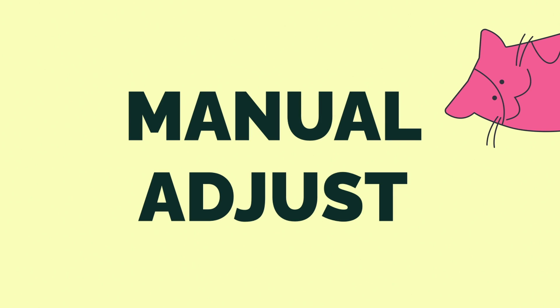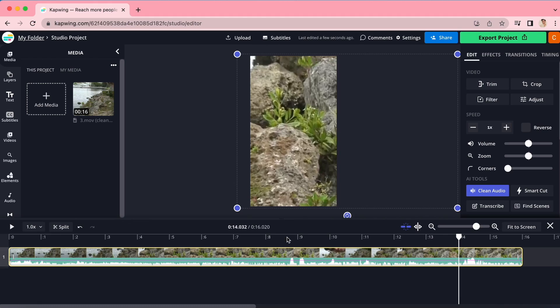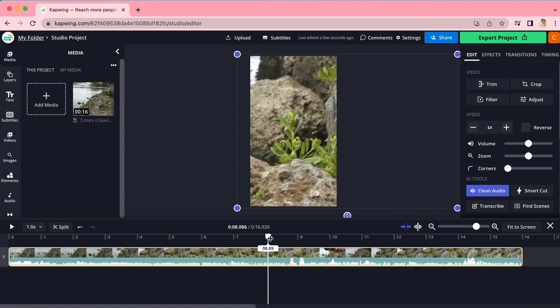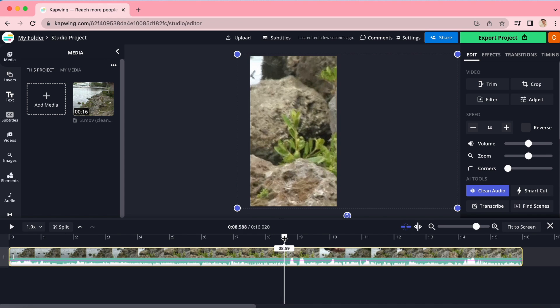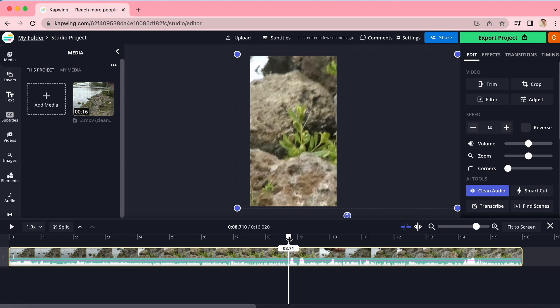Now the AI does an amazing job at leveling your sound, but if you have a really large clap or a bang or something that doesn't register as background noise, here's how you can manually adjust the level of your sound. First, you're going to want to isolate the section by going to either end of it with the scrubber and press the split button to isolate it.